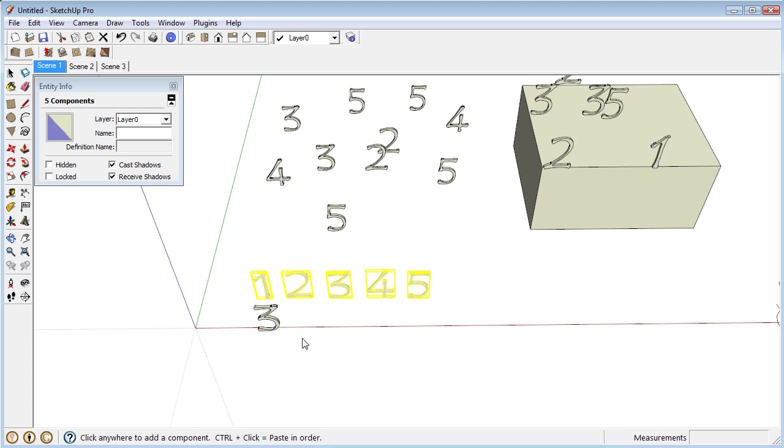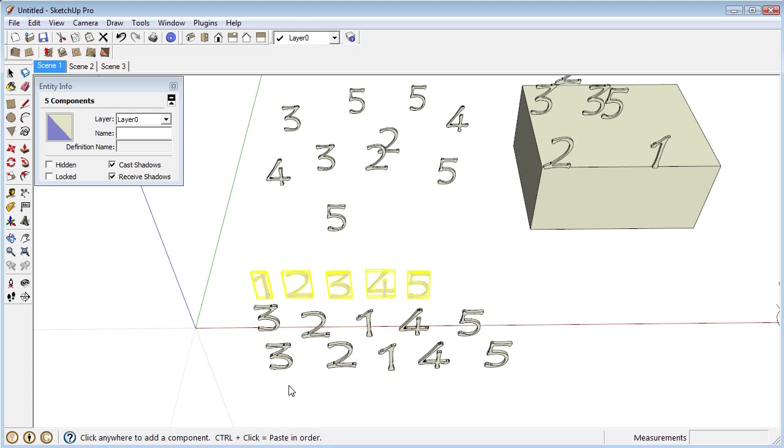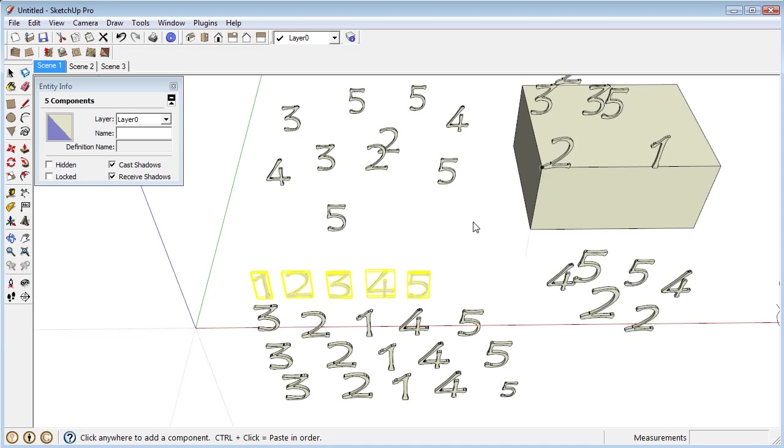So if I hold down control, just like this, you can see it's doing them right in order instead of just choosing random numbers, a random order without holding control.